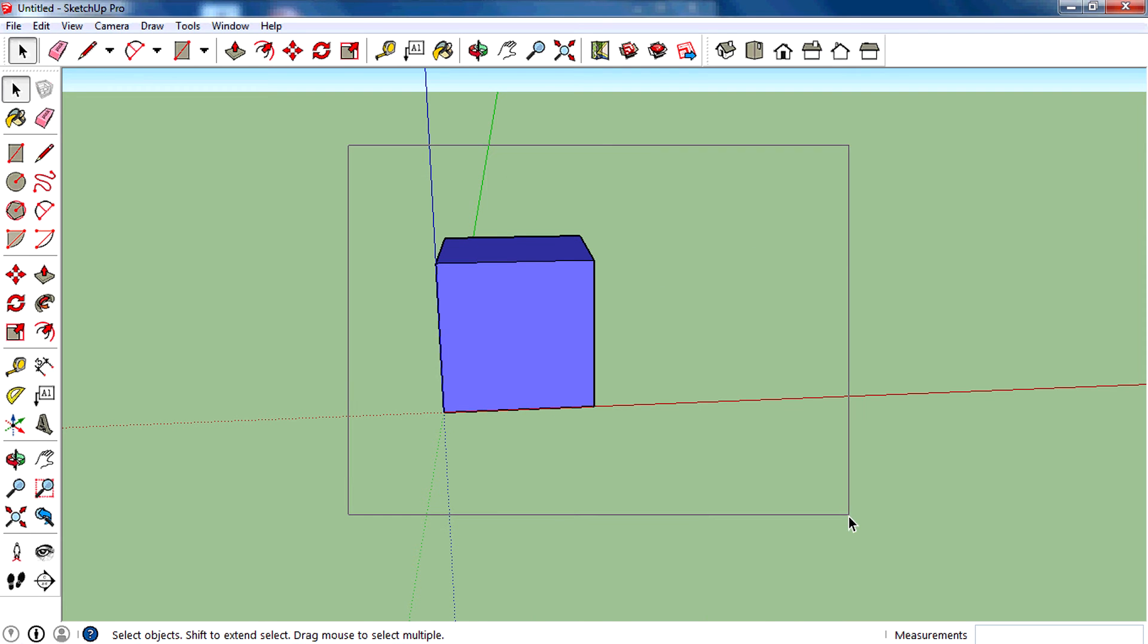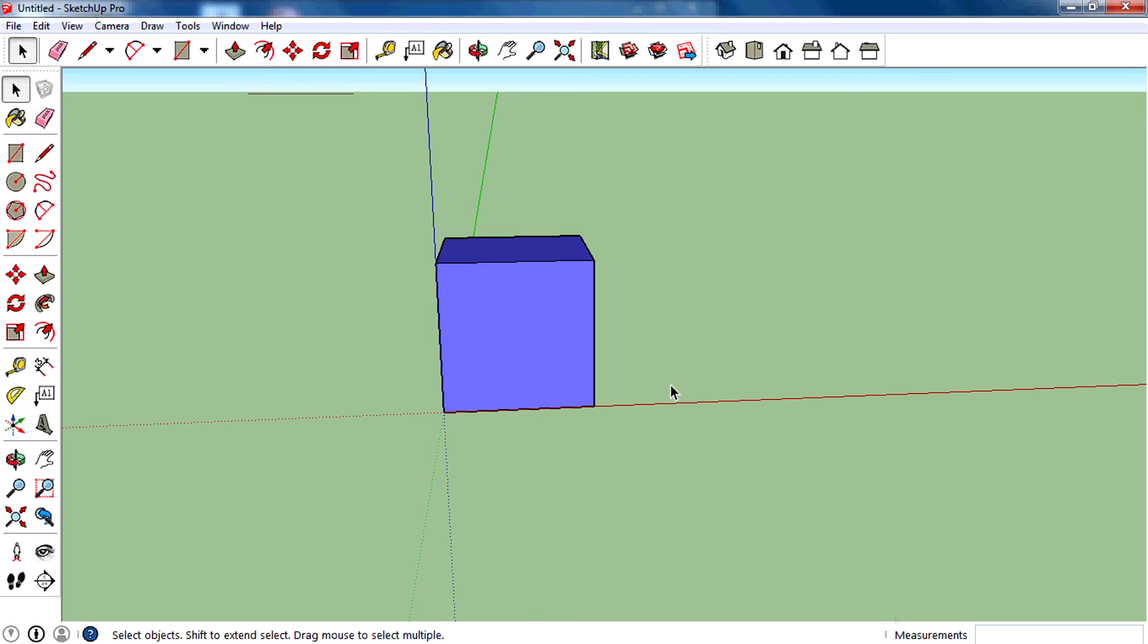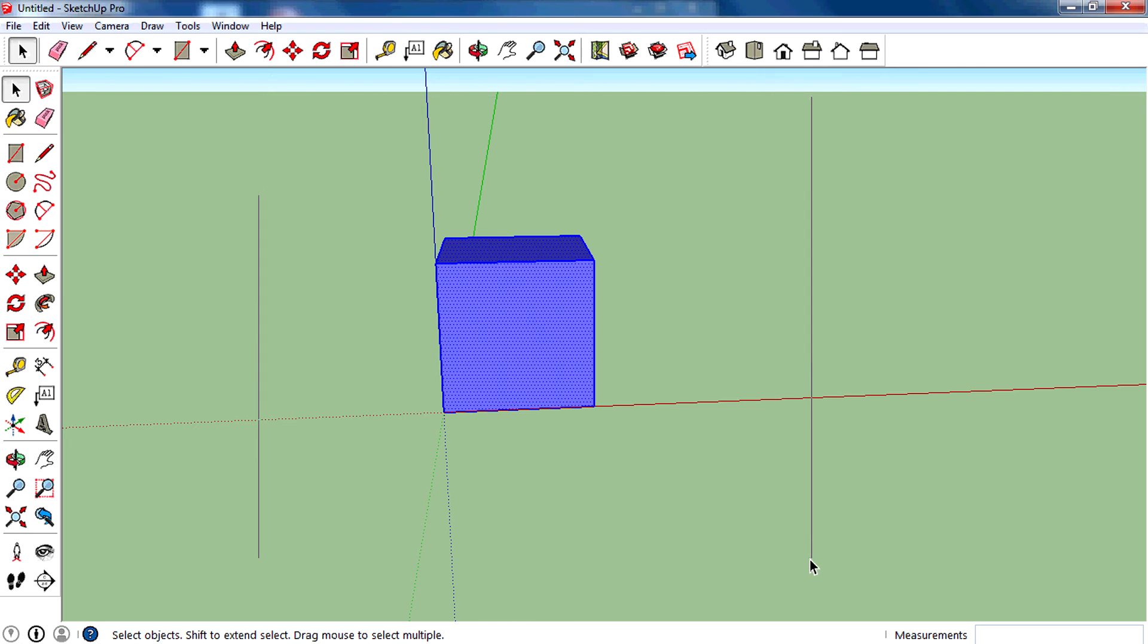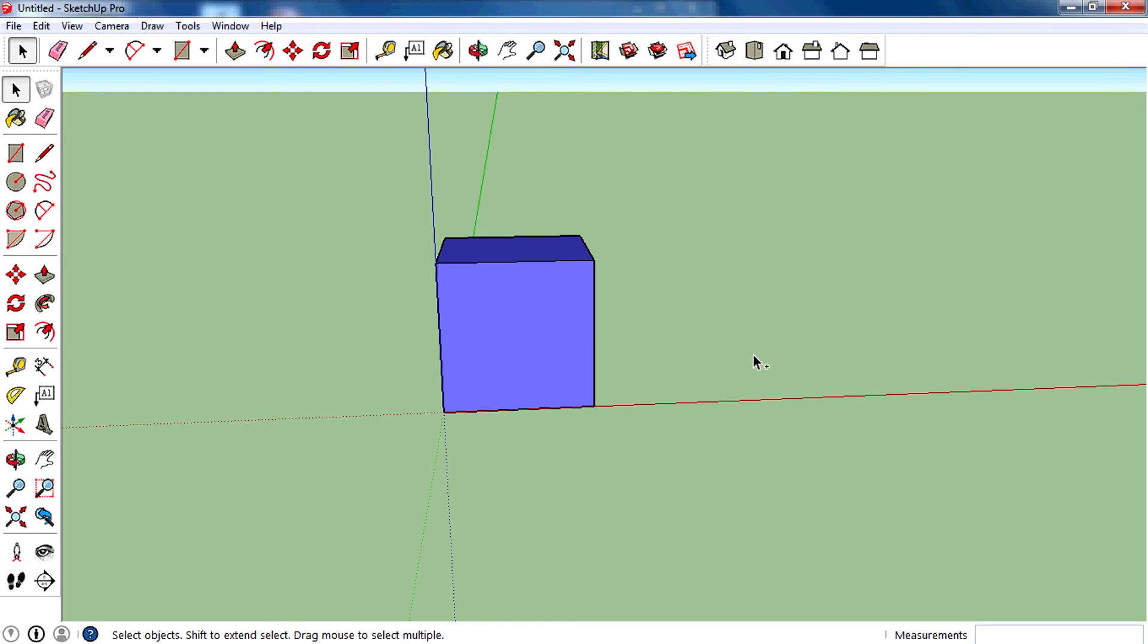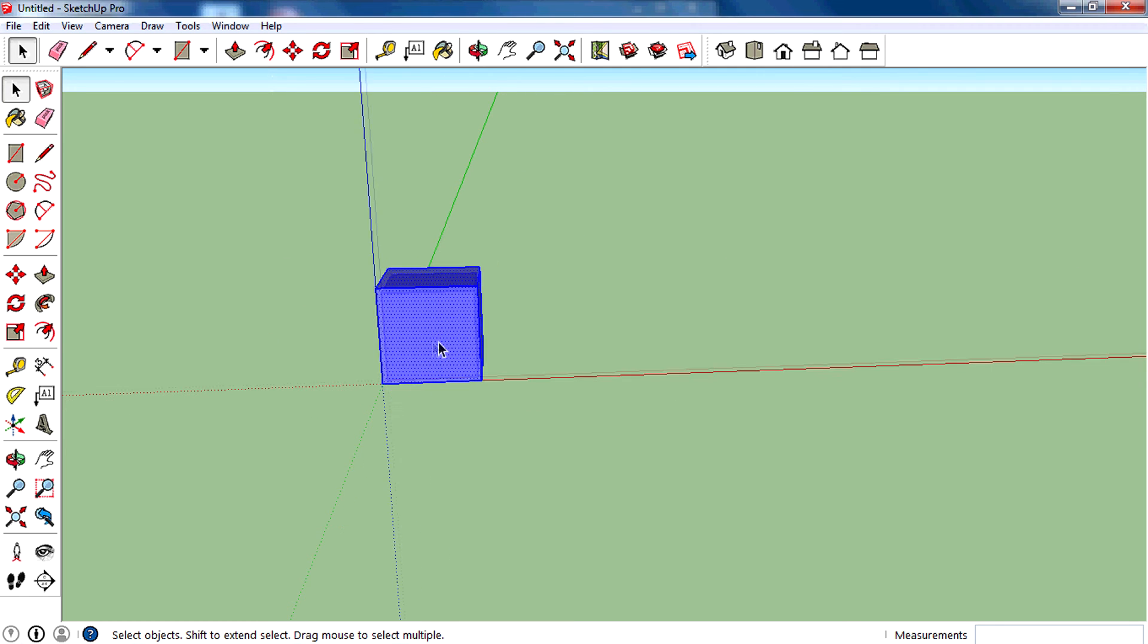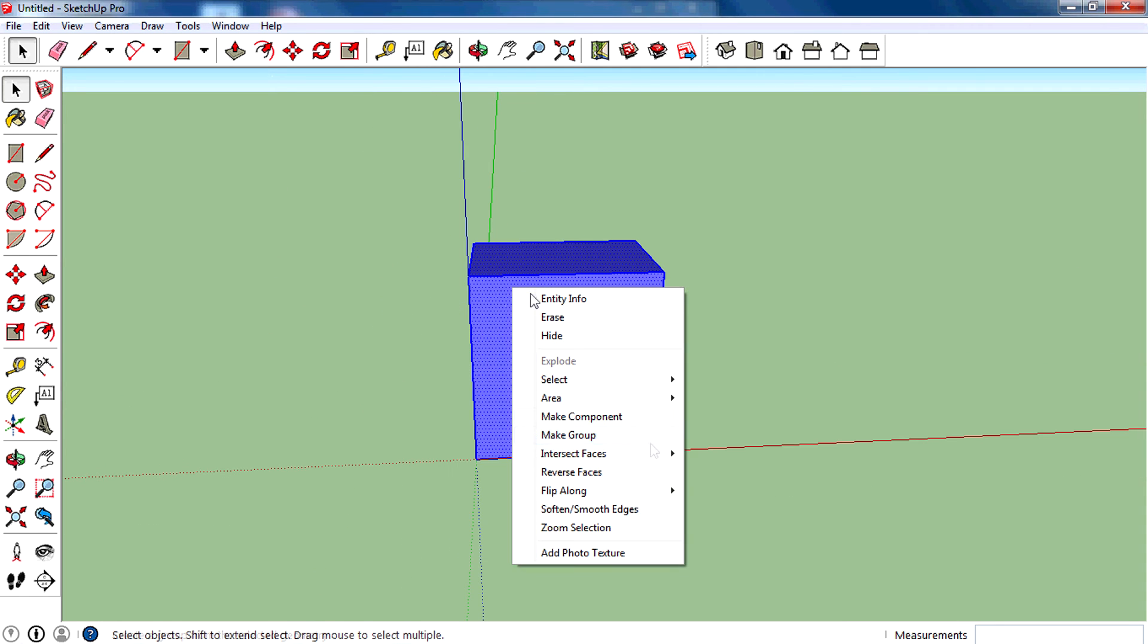Then you can make it a component. Just select the whole thing using the selection tool. Just click, drag, and drop across it and release, or you can press Ctrl+A to select the whole thing on this canvas.